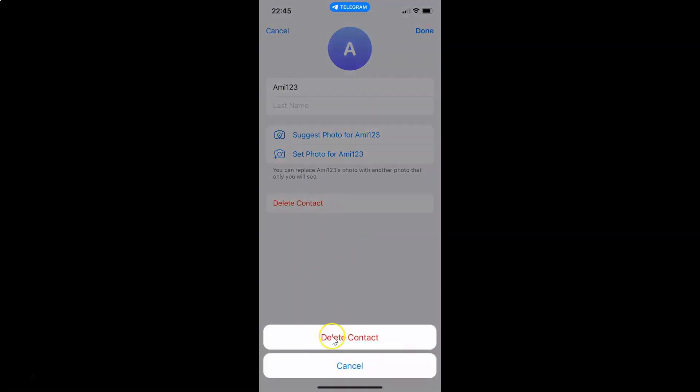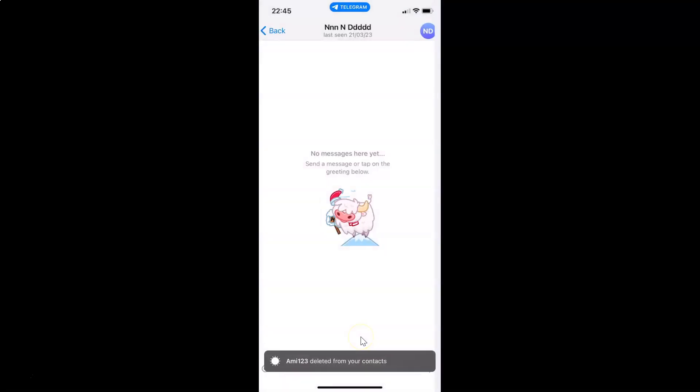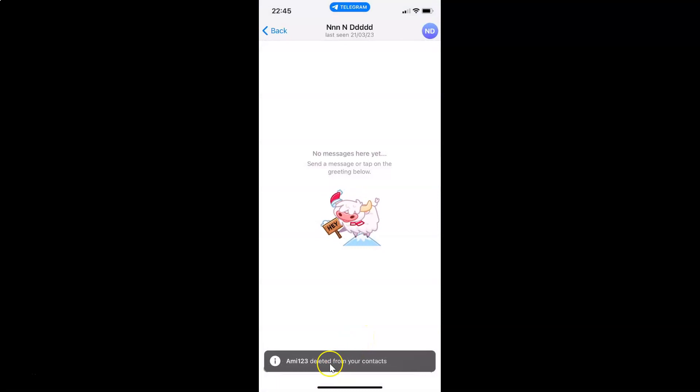And then tap on Delete Contact button. Let me tap on it. And you can see guys, contact is now deleted.